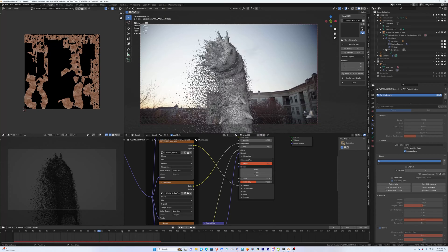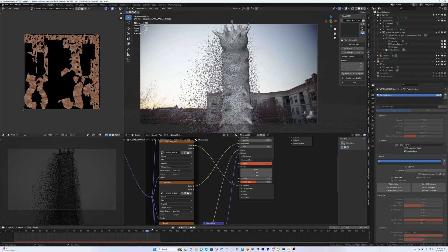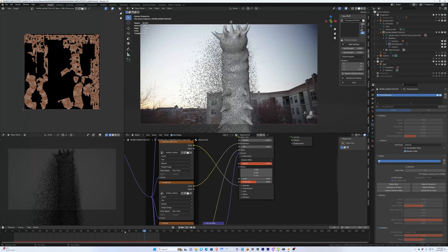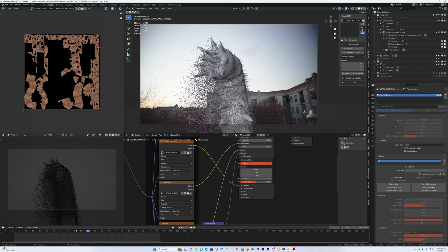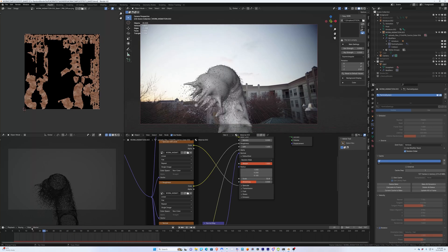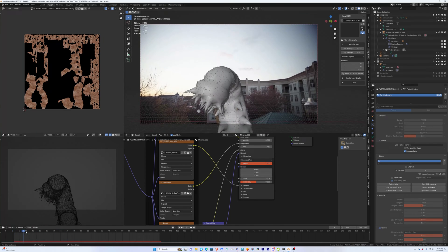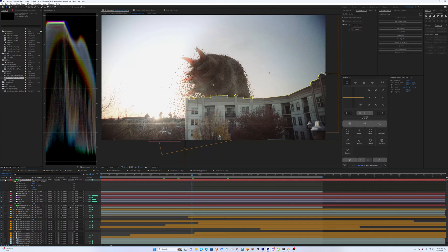Then for the big guy I gave him a simple animation in Blender and a particle system to his top half so he would emit these dirt particles from the top half of himself. I roto'd the building so he would appear behind it.